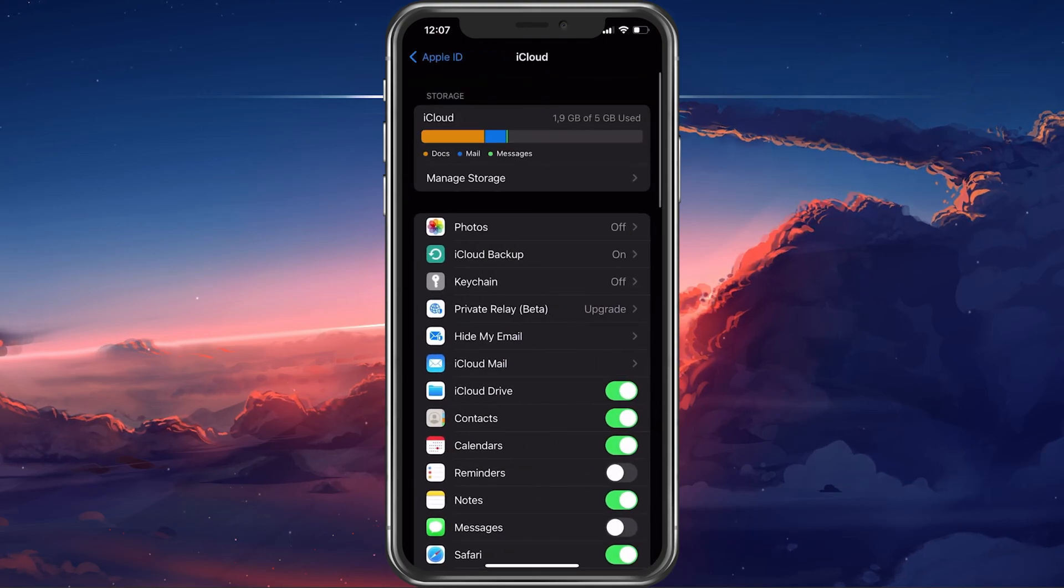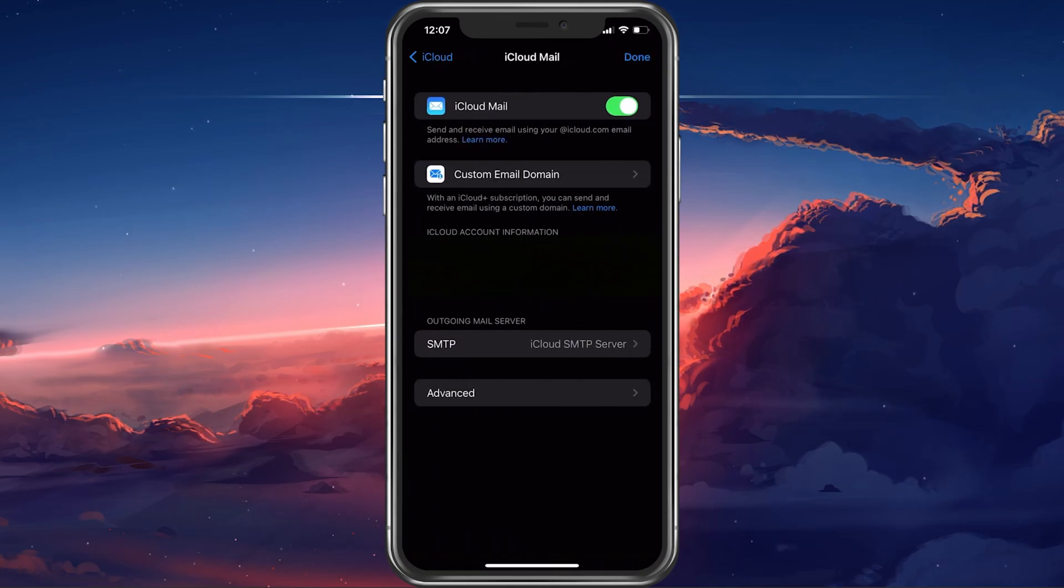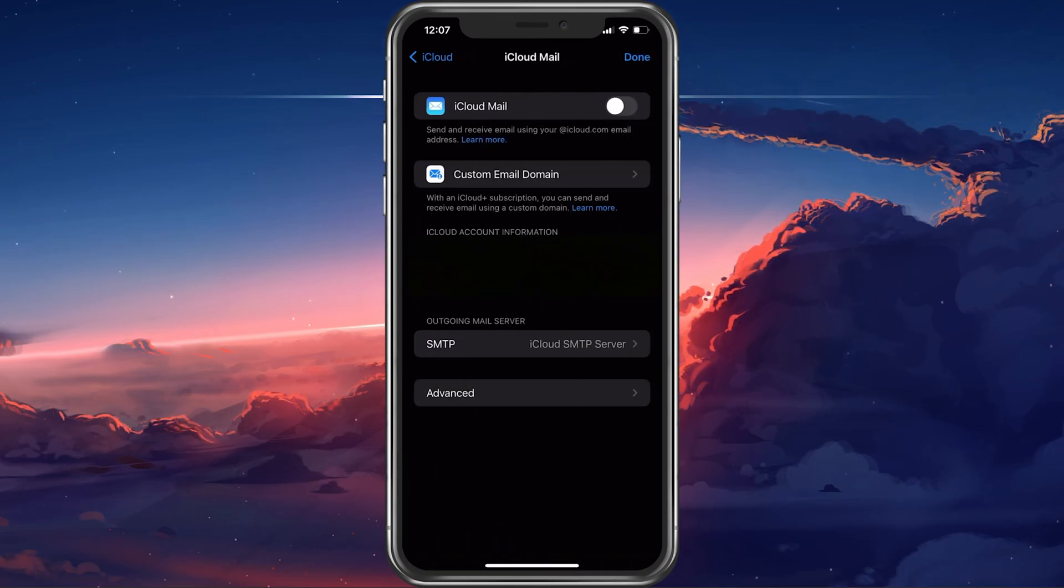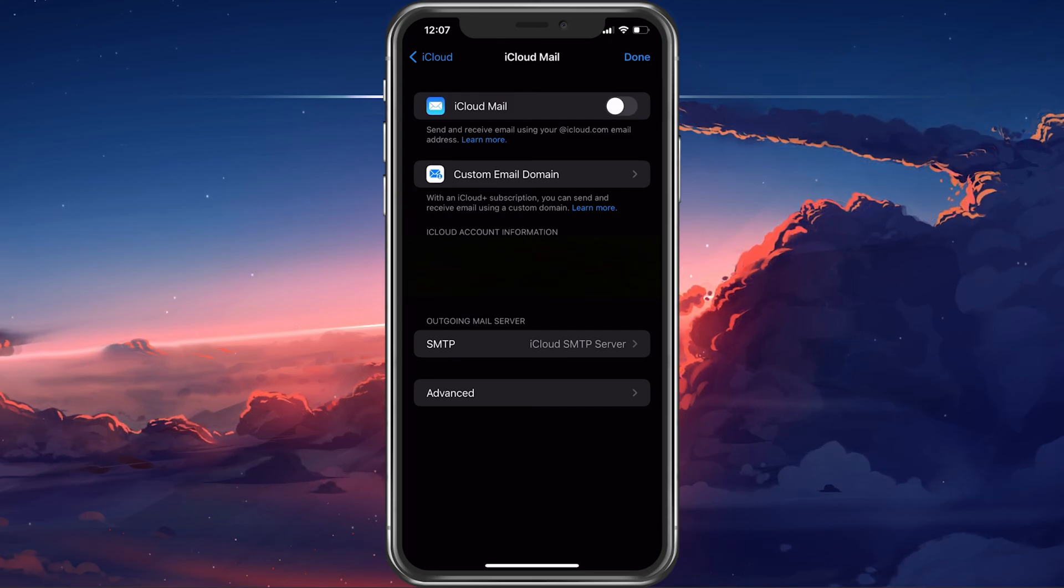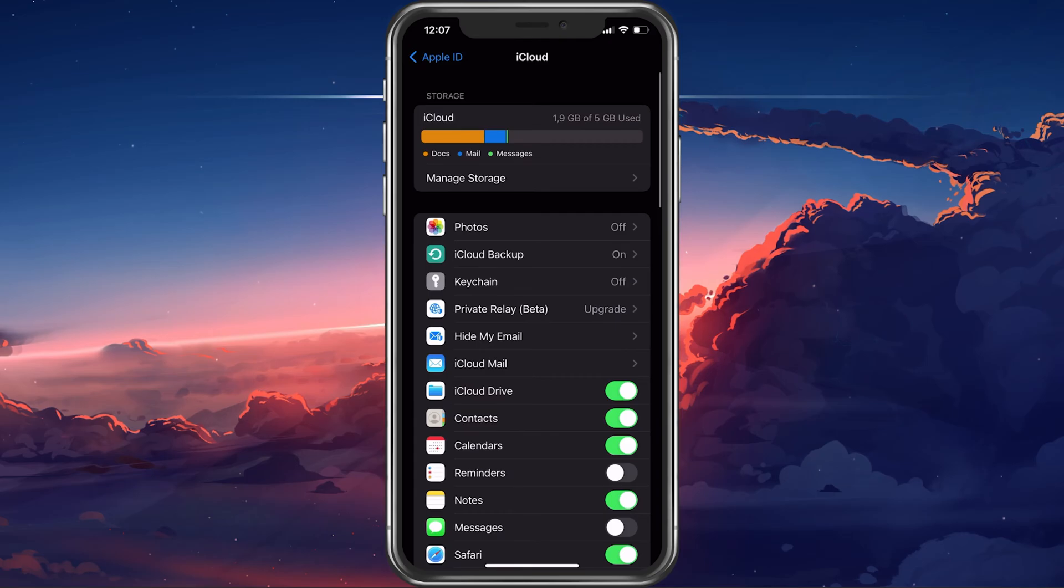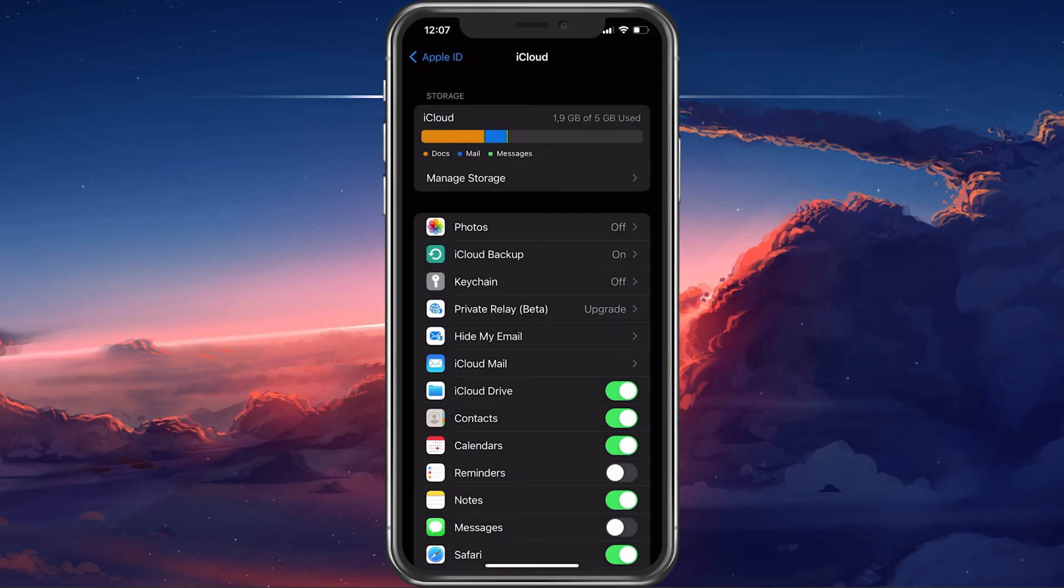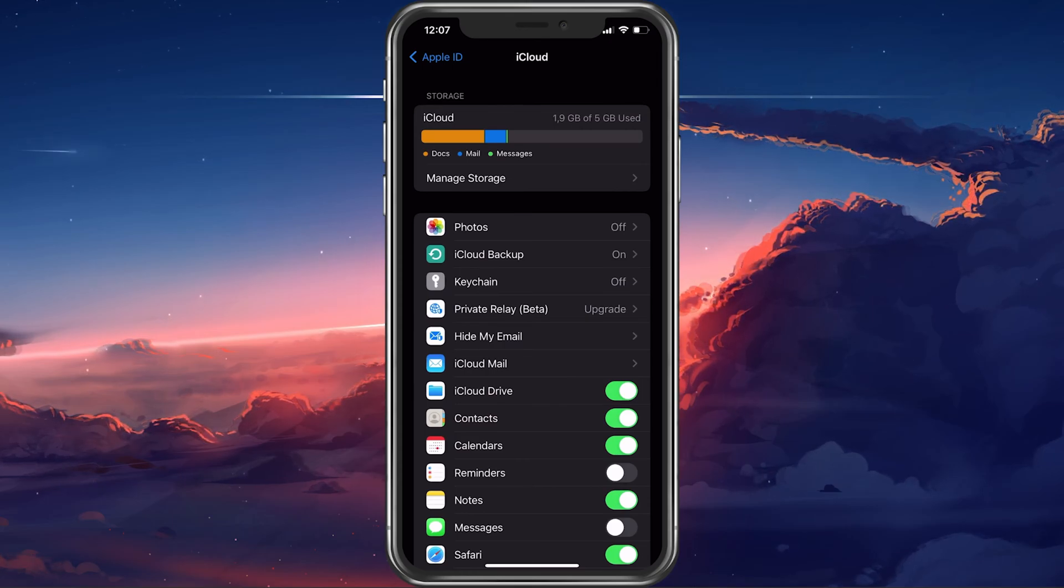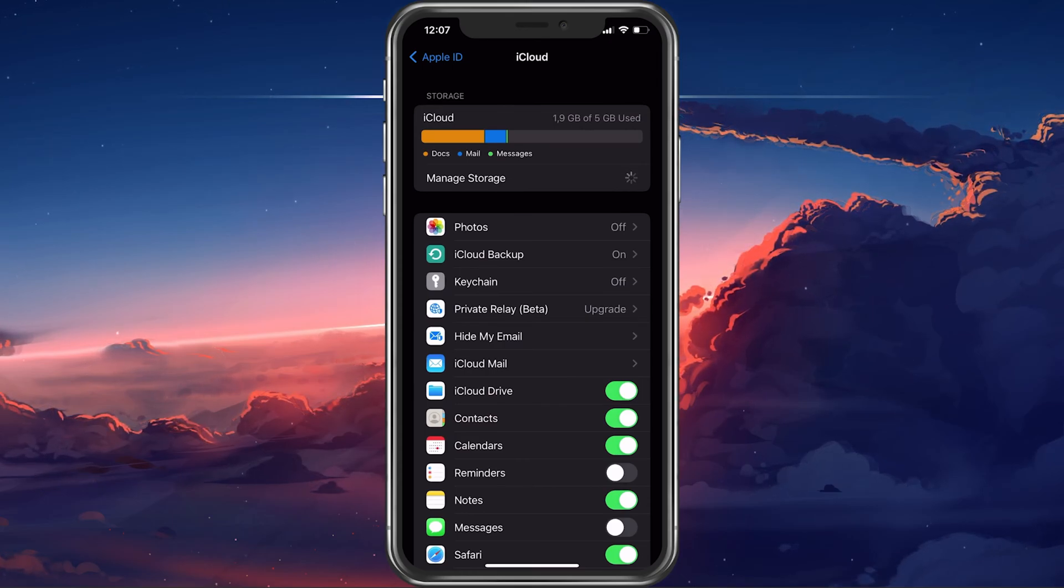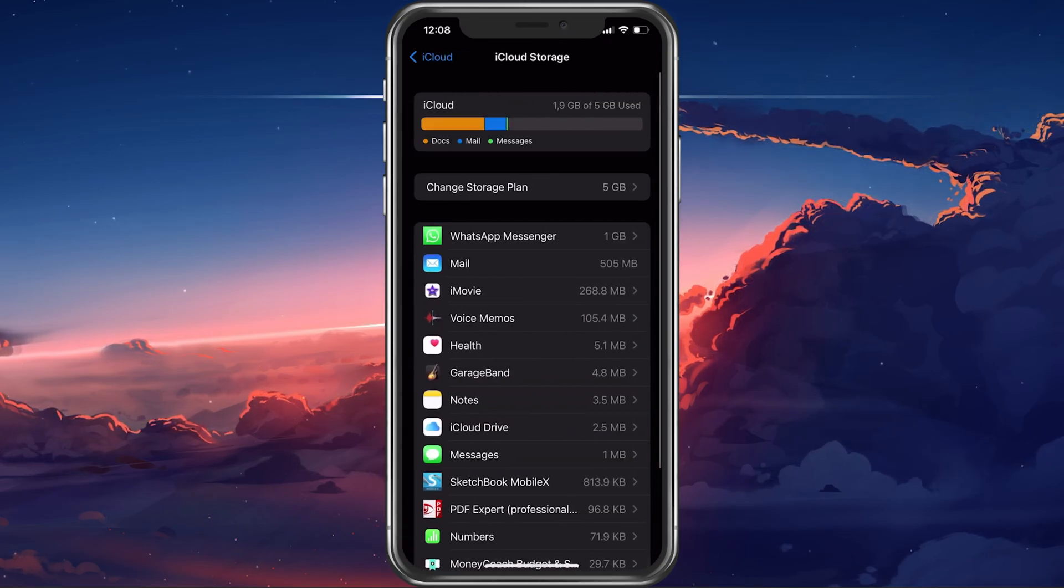Next, tap on iCloud Mail and make sure to toggle this option off. In case your mails are being received now, then the issue is related to your iCloud sign-in data or iCloud storage. You can preview your available storage here, and when tapping on Manage storage, you can delete some unwanted data in order to make room for incoming emails.